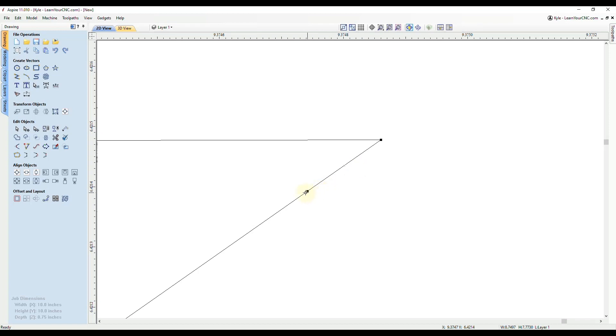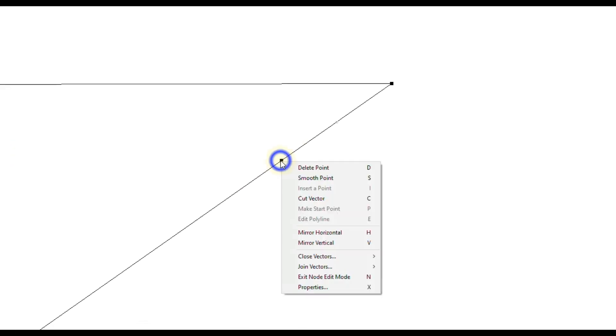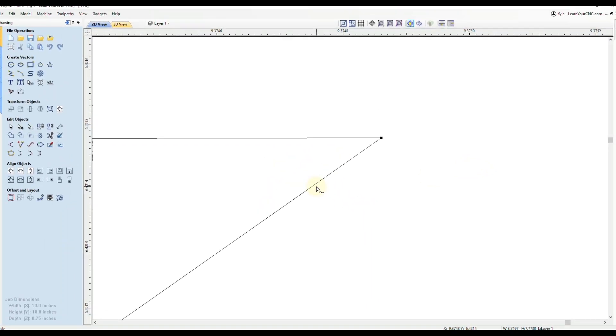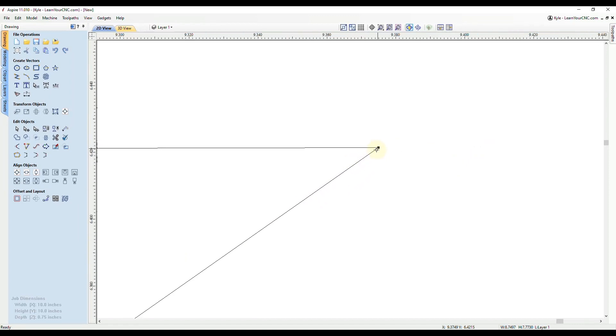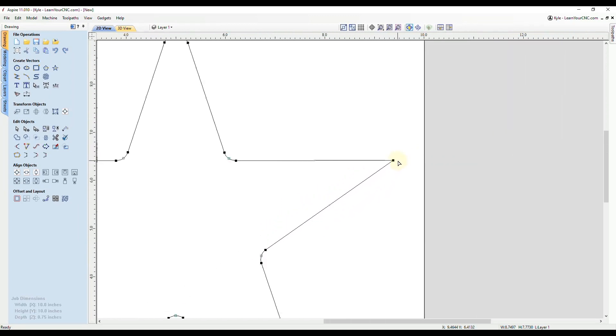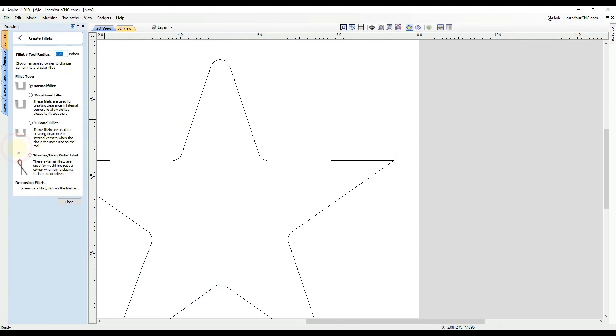And the issue is this extra node right here. We only need that one in the corner. We don't need that one right here next to the corner. So you can just right click on that node, and click delete point. And you can see that did not change the line at all. And now when we zoom out, and then go back to our fillet tool, and then select this corner, you can see now it worked properly. So that's one of the most common issues. There's an extra node too close to the corner.